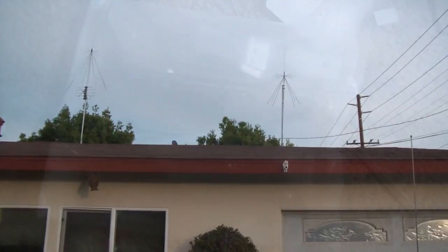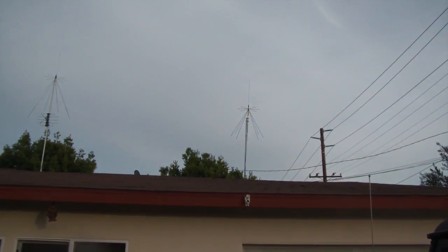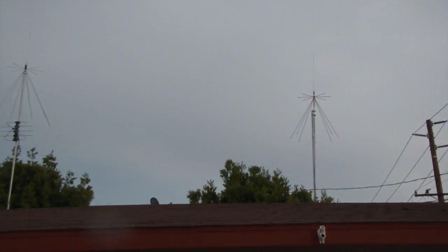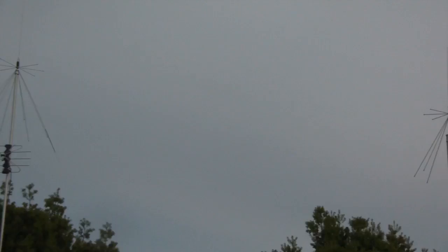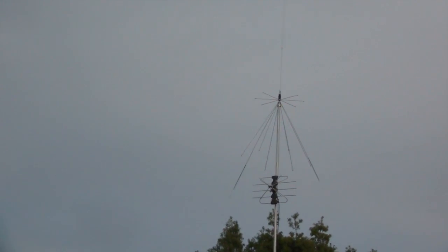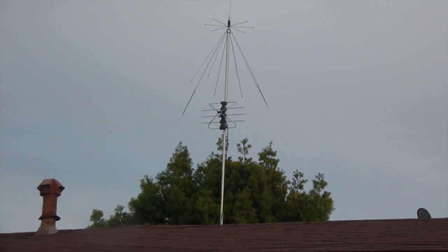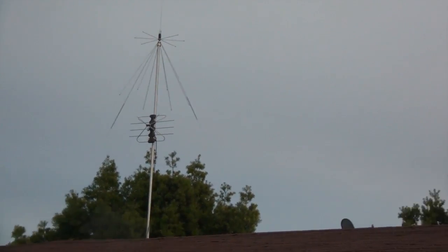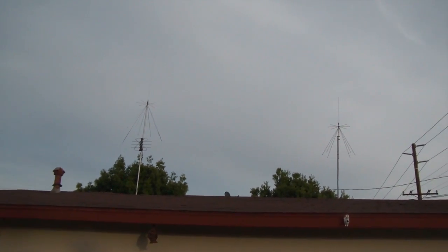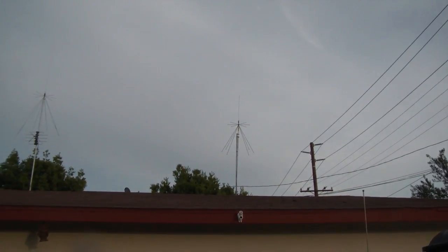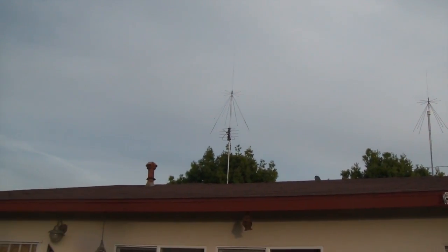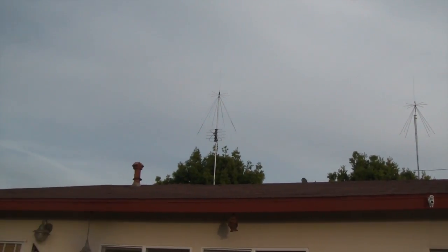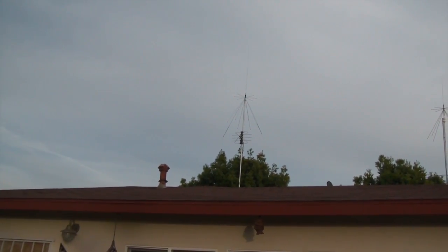Alright guys, there you go. I don't know why this thing's not zooming in, but that's my old Radio Shack antenna and that's my new HD antenna slash new disco antenna. You can see how much bigger it is.